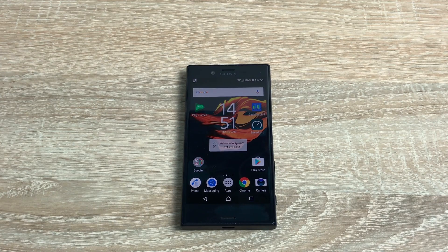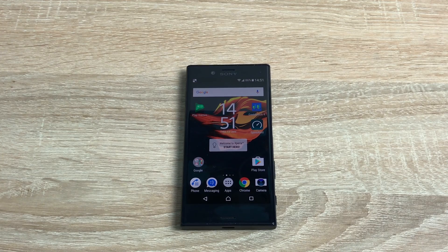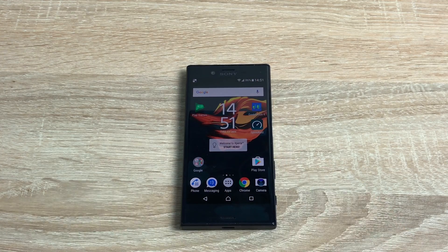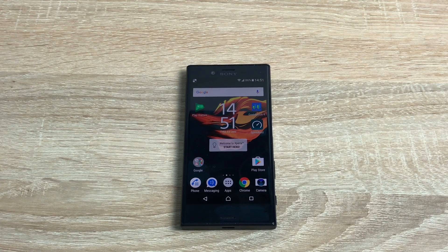Hi everyone, Ricky here from Tech Talk. Today we're doing another video on the Sony Xperia X Compact Edition. Massive thank you to Vodafone — please give them a thumbs up as they have been supplying me now for nearly three years with all their devices. Absolutely, thank you very much.